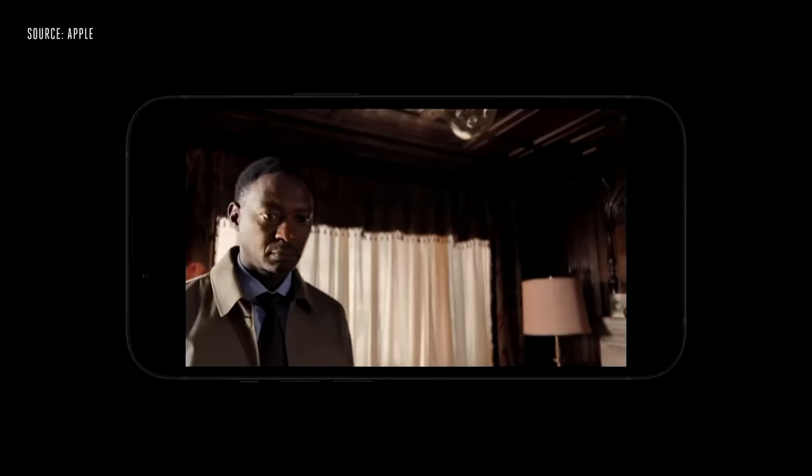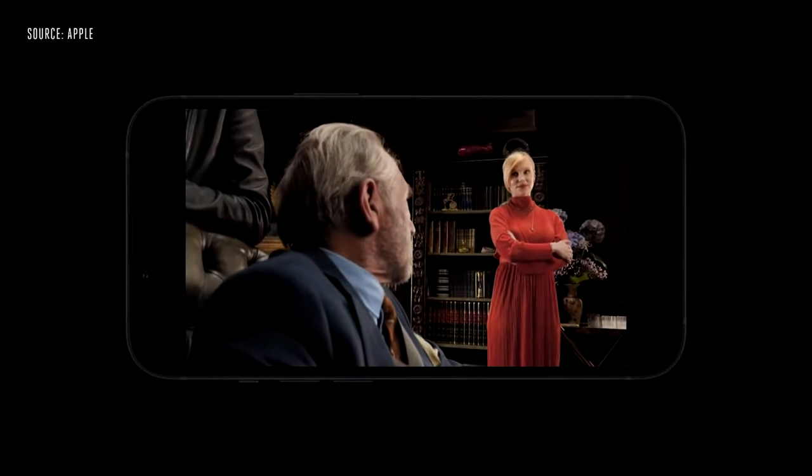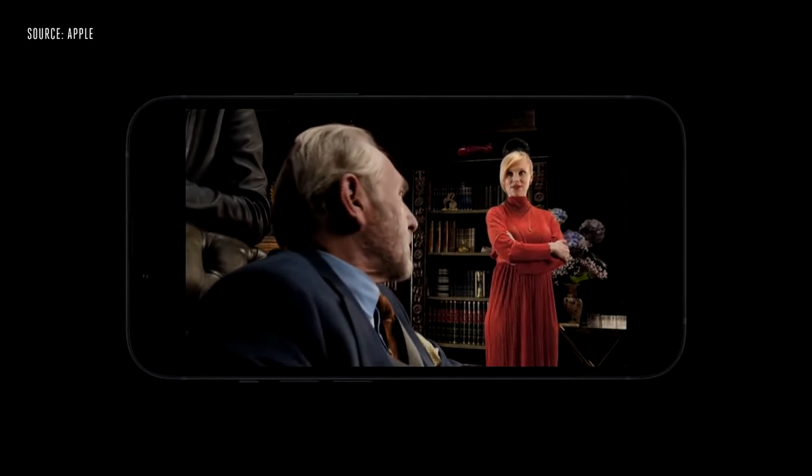Everybody's wondering: how does cinematic mode look? What does this mean for the future of filmmaking? How does it work? A lot of you were asking me questions about that, so I'm going to take a deep dive into the iPhone — specifically cinematic mode — give it a test, try it out, see how it looks, and how it compares to other cameras.